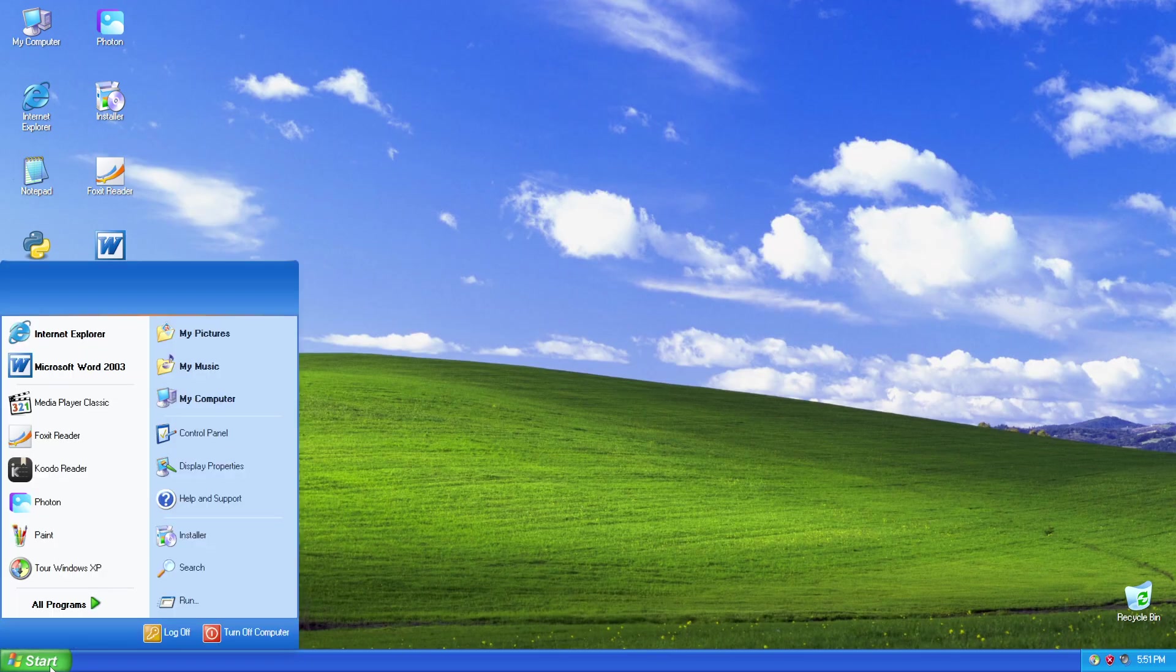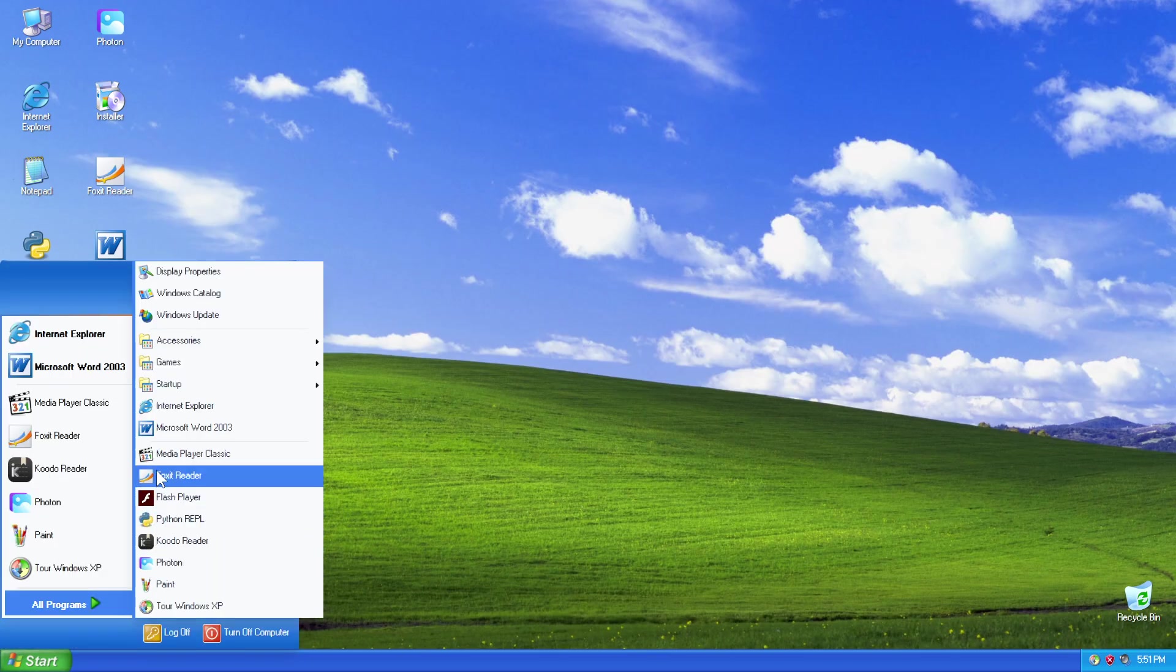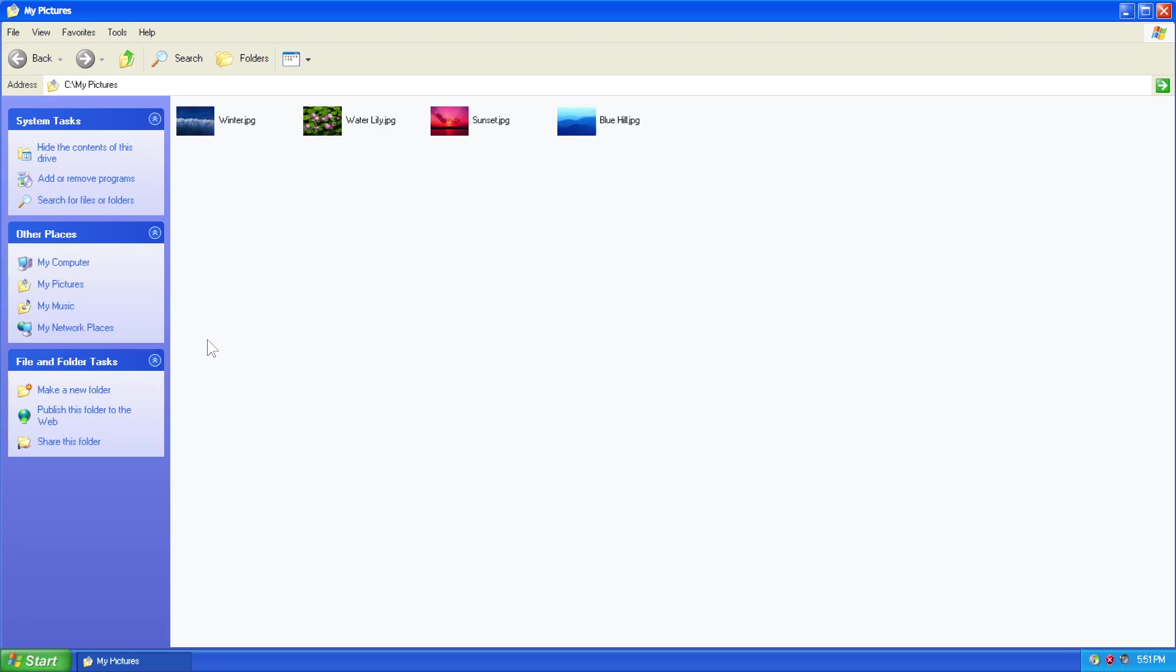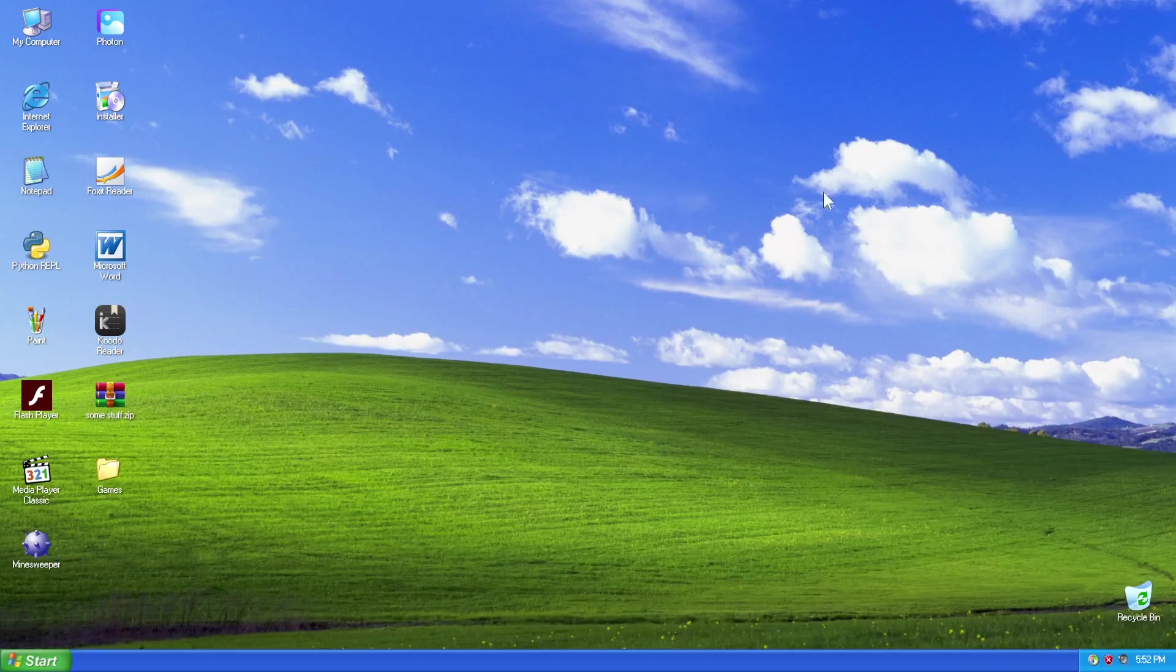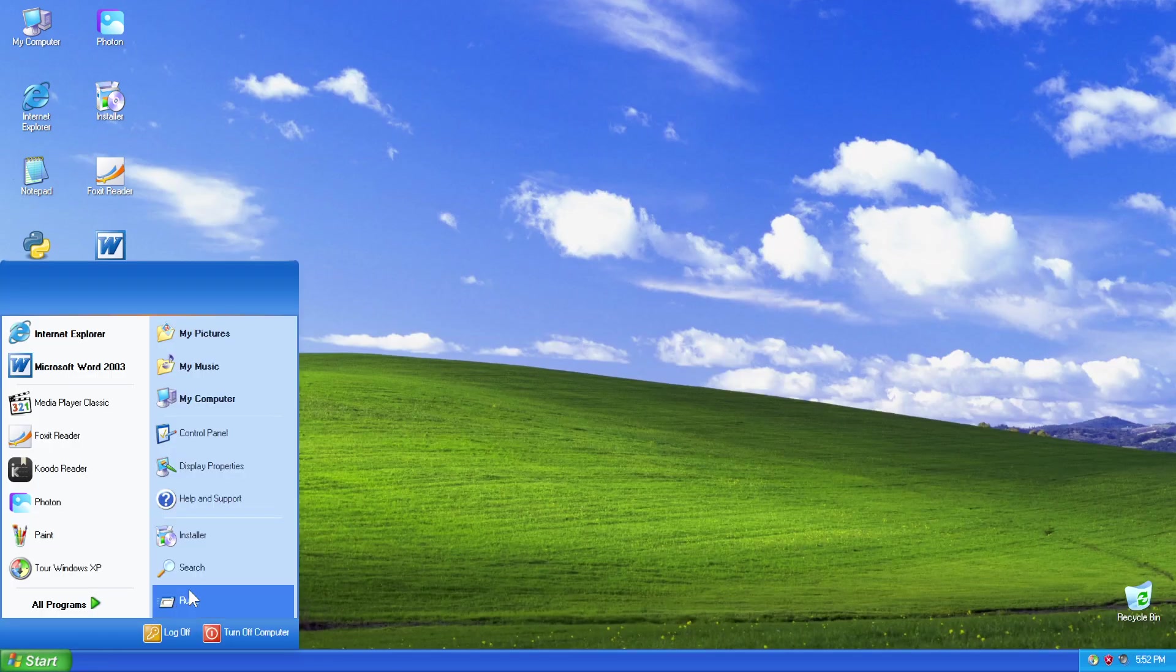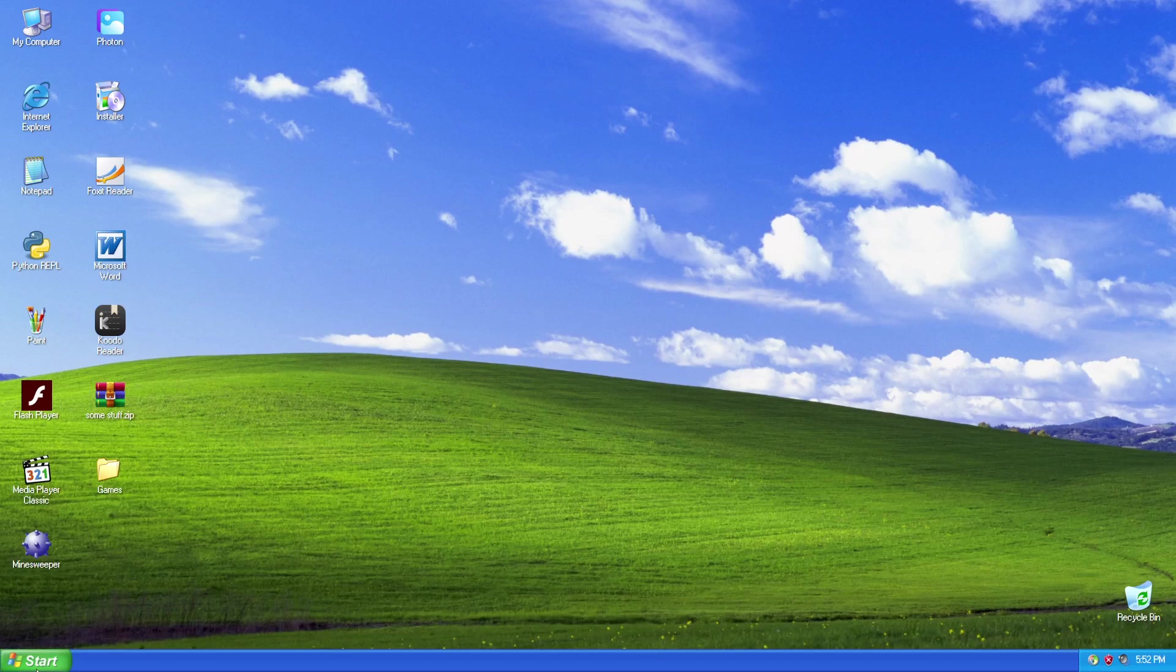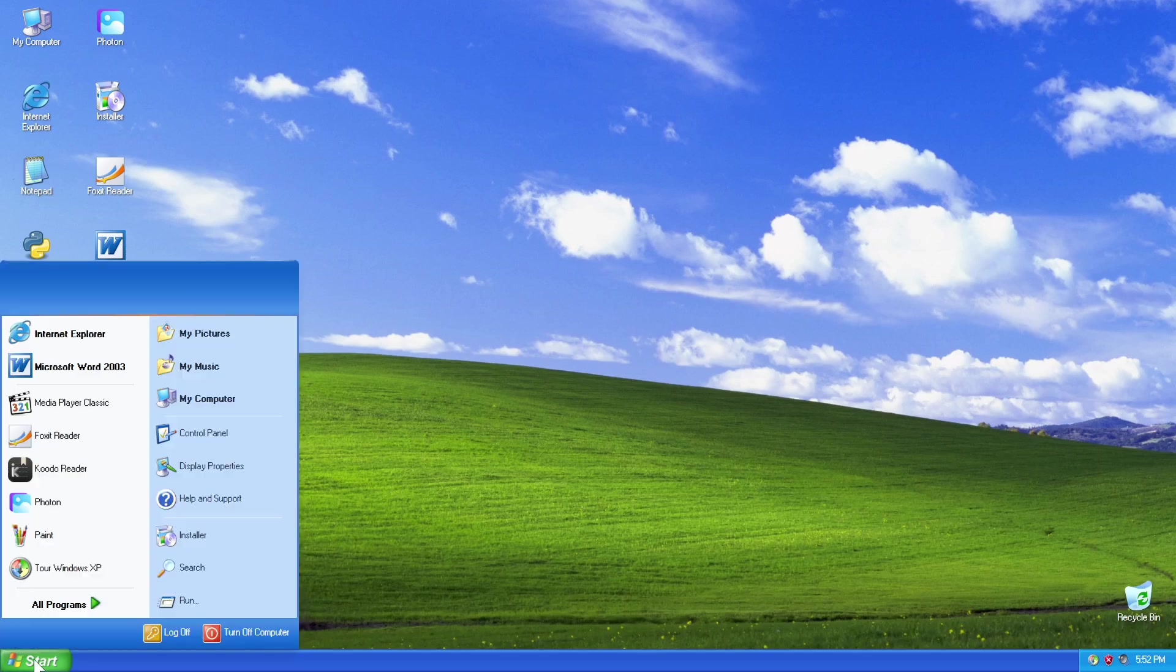And if we're heading to Start, let's just go through a couple of these features. You've got my pictures, my music. There's some of the original wallpapers from Windows XP. We've got Search, which does nothing. Run does nothing.